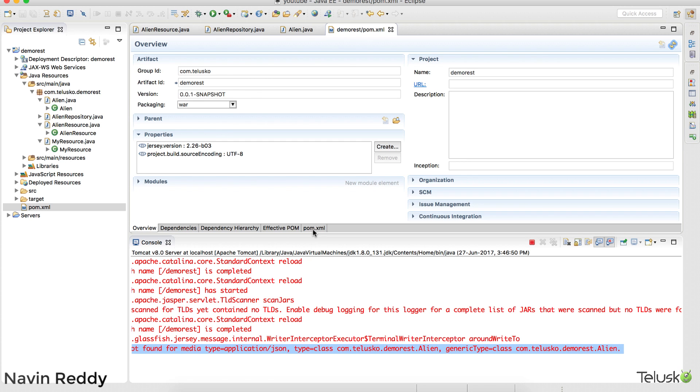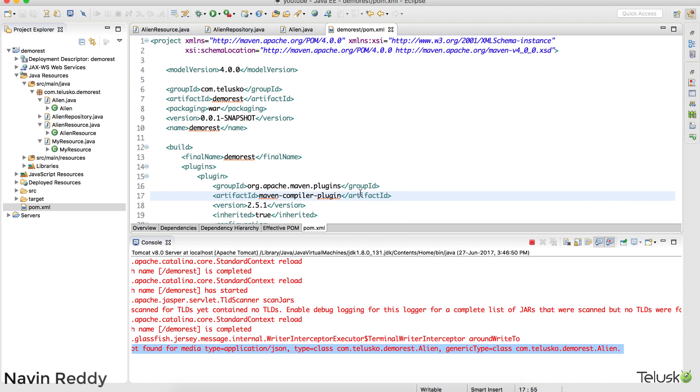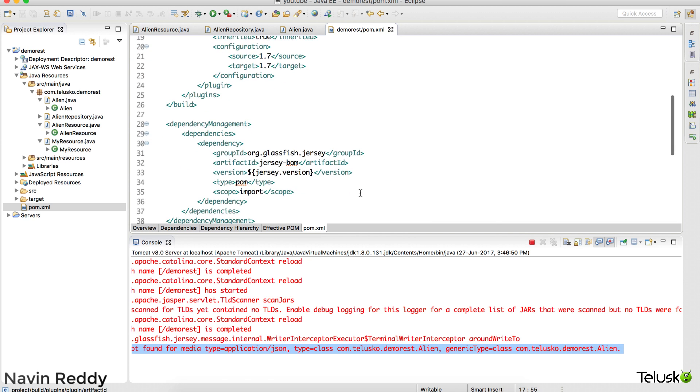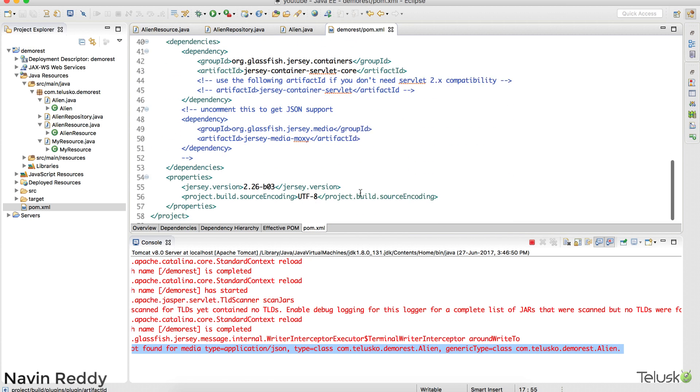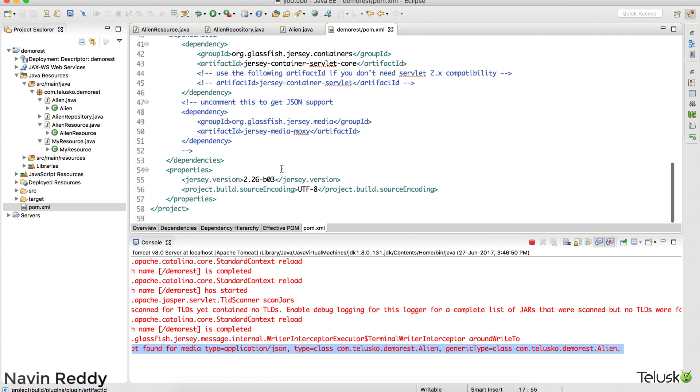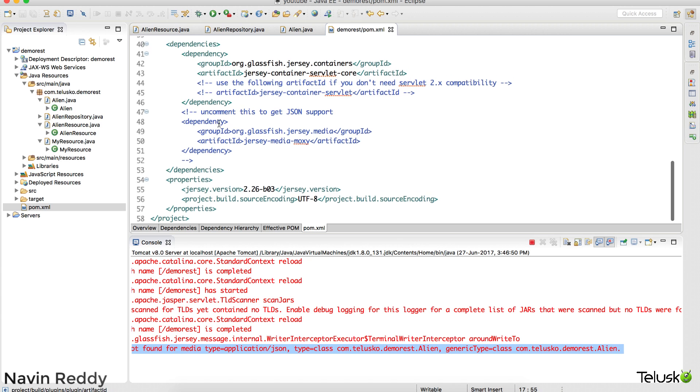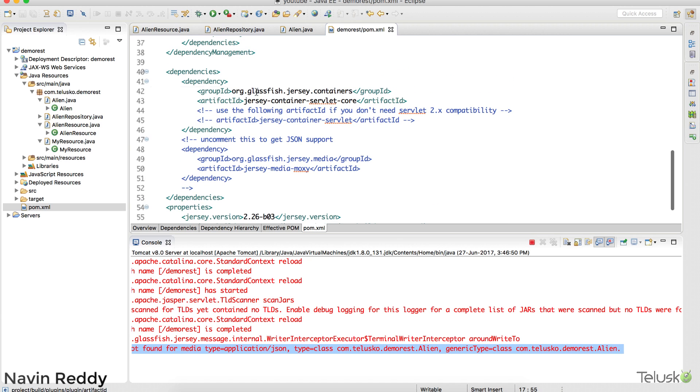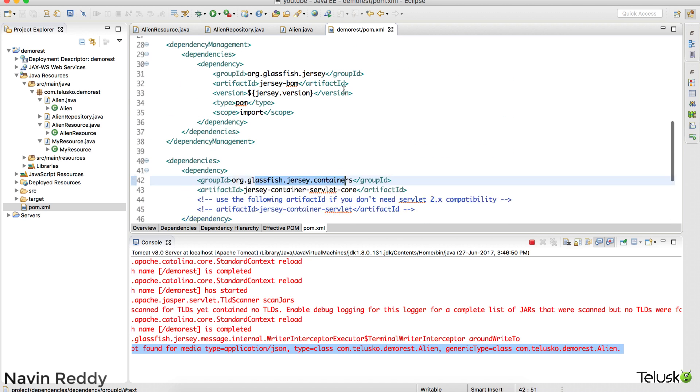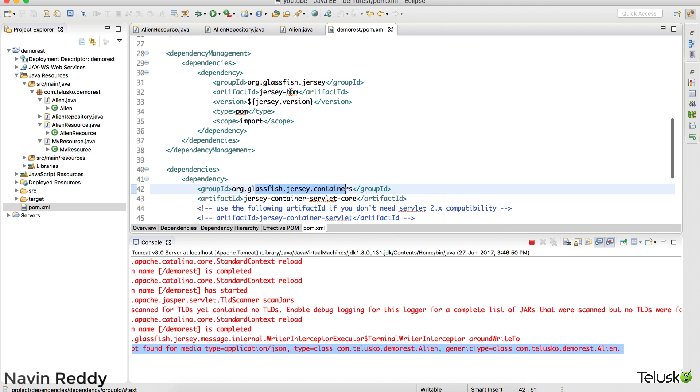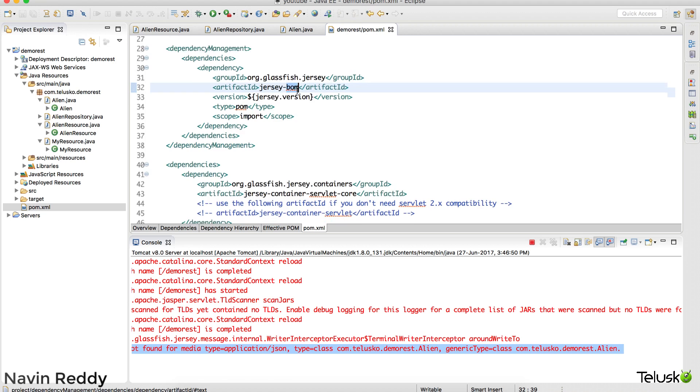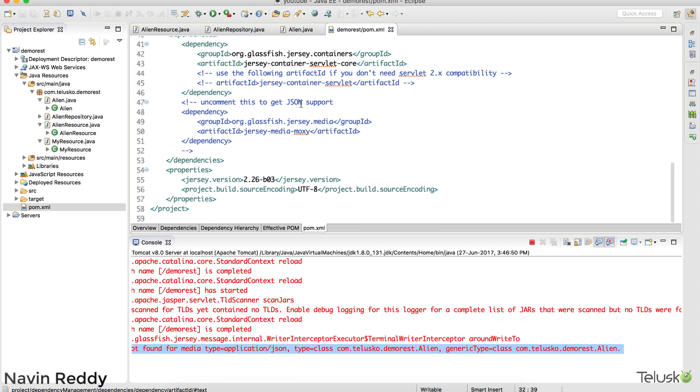What you have to do is if you go to the pom.xml file, if you just go down and down you can see we have dependencies for Jersey container. We have a dependency for this Jersey. We have one more dependency which is called jersey-media-moxie.